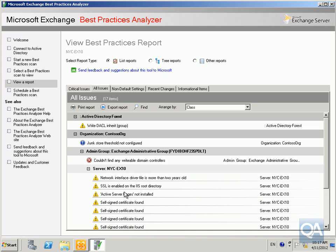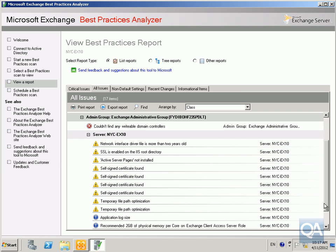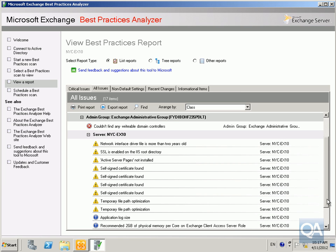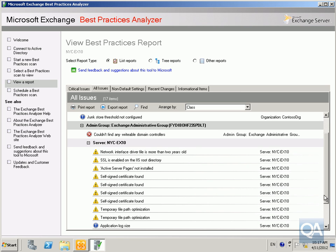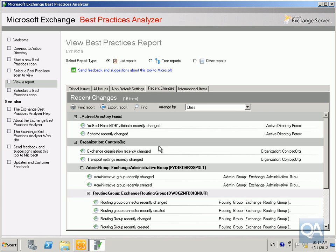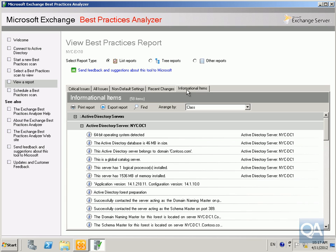Nothing really to worry about. It's more errors than I'm concerned about here. Even non-default settings we can see here. Any recent changes are all noted here, and information items all noted here as well.